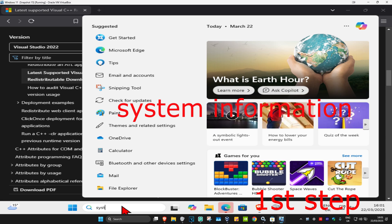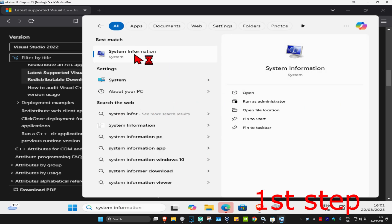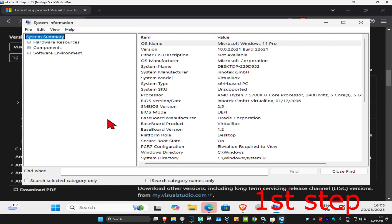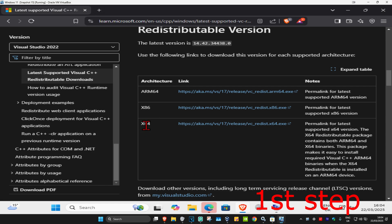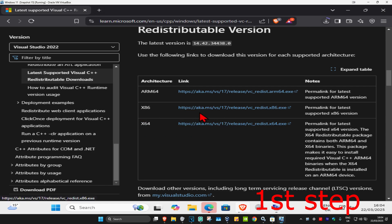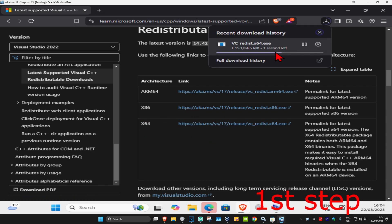To know which one you need, go to Search and type in System Information, then click on it. Next to System Type it will tell you which version you have. I'm on x64, so I'll get the x64 download. If yours says x32 or x86, get the other download.